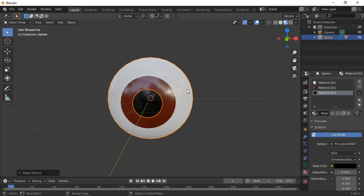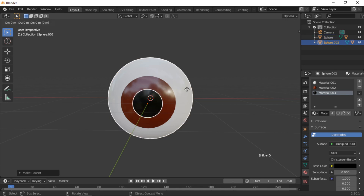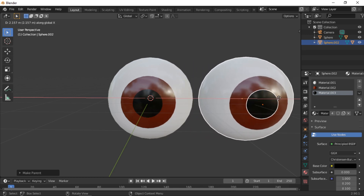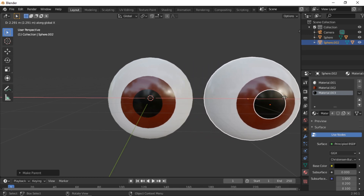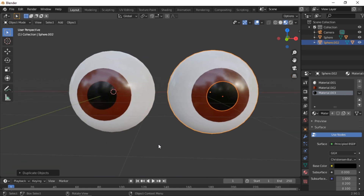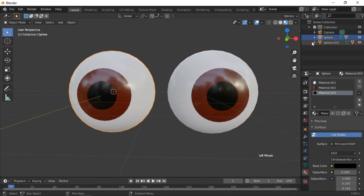With the objects selected, hold the Shift key and press D to duplicate them. Press the X key to lock to the X axis and move the new objects to the right. The objects can be renamed in the Outliner for easy identification.